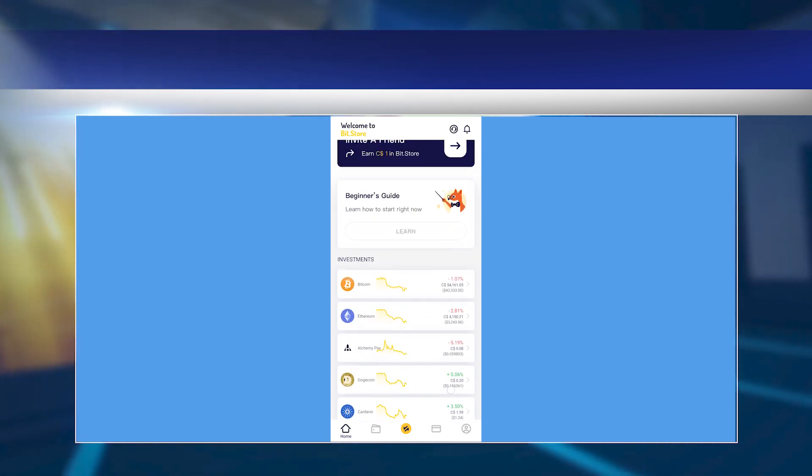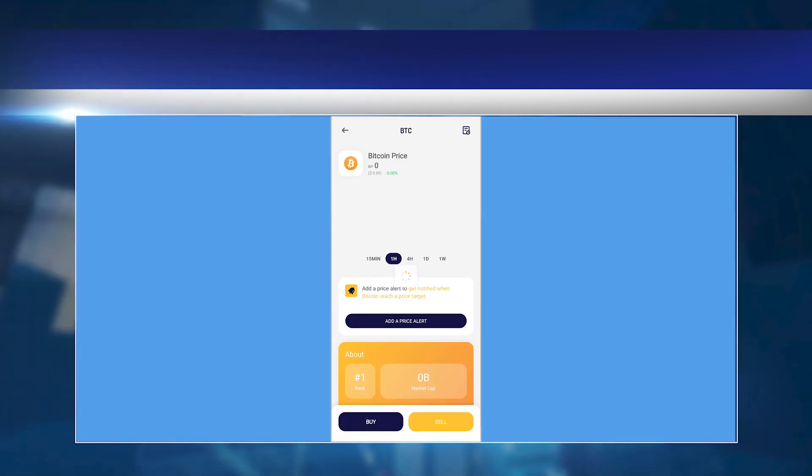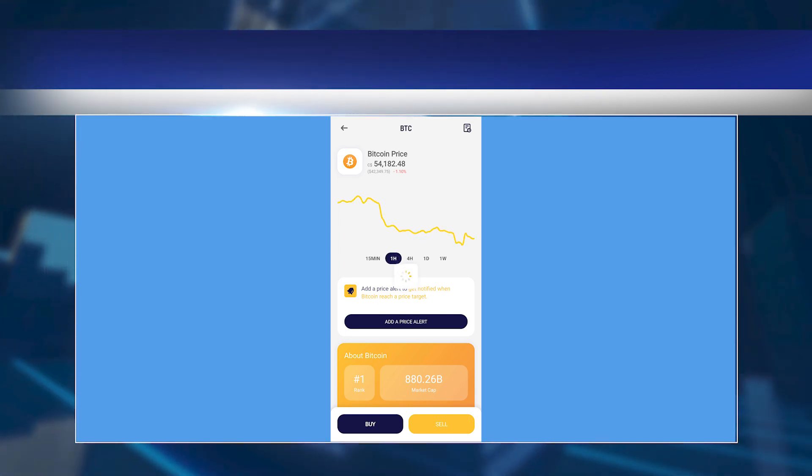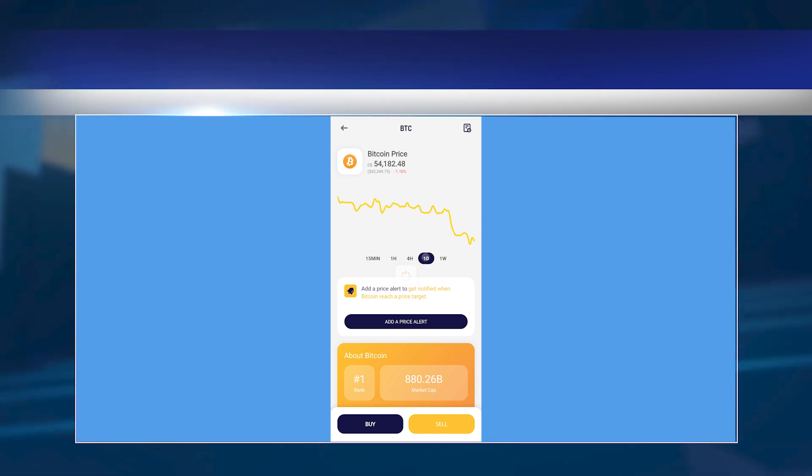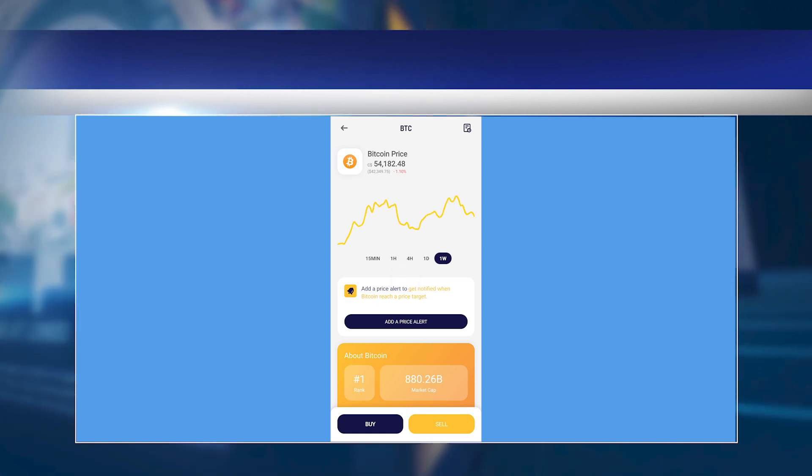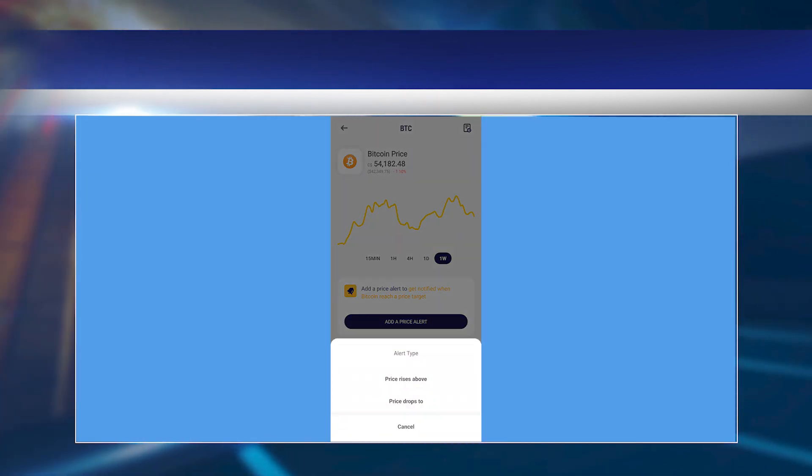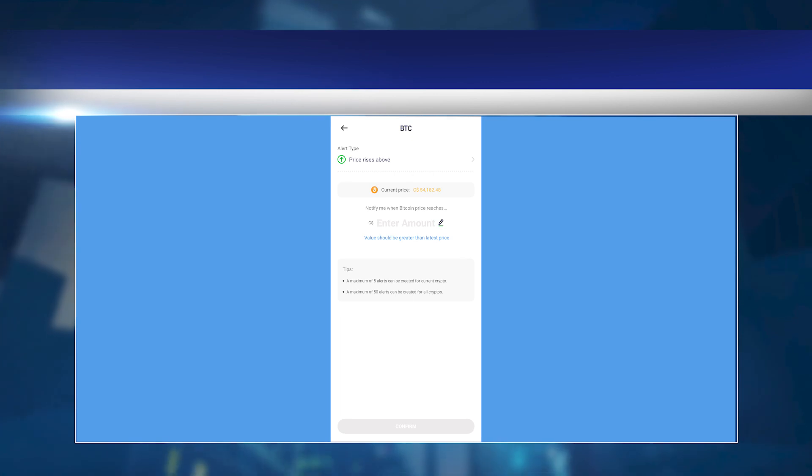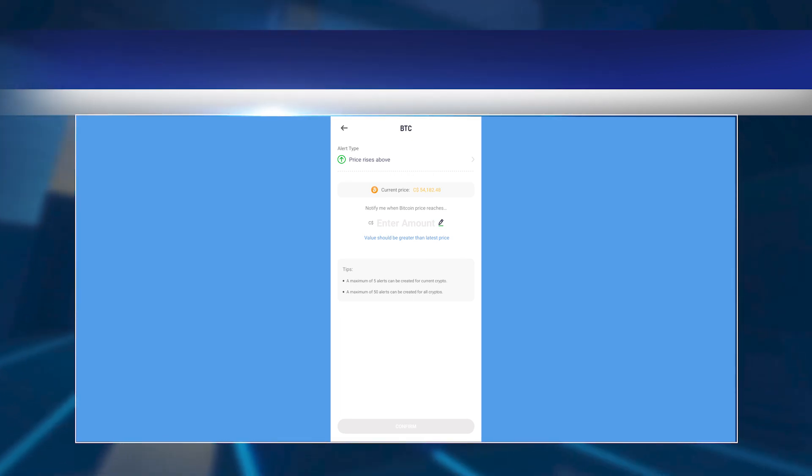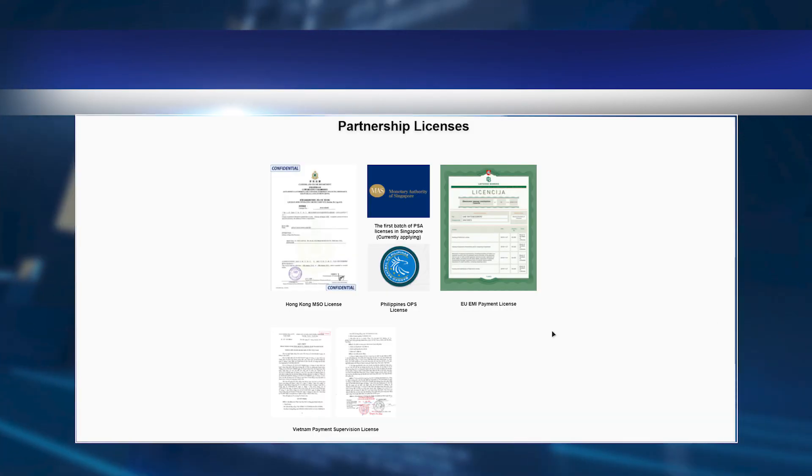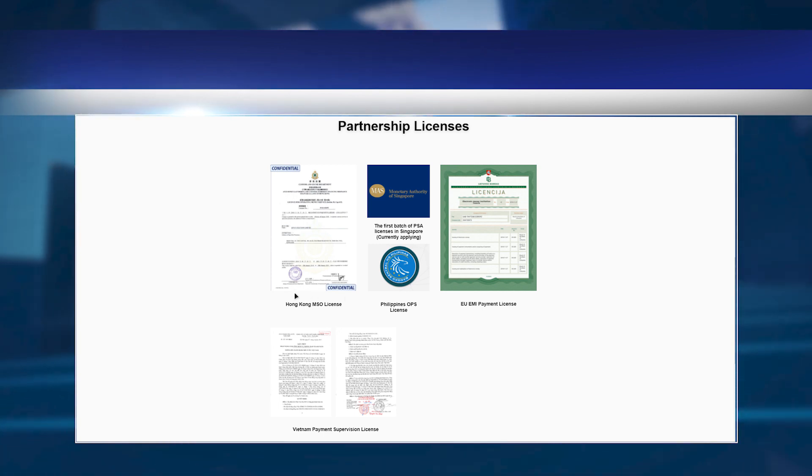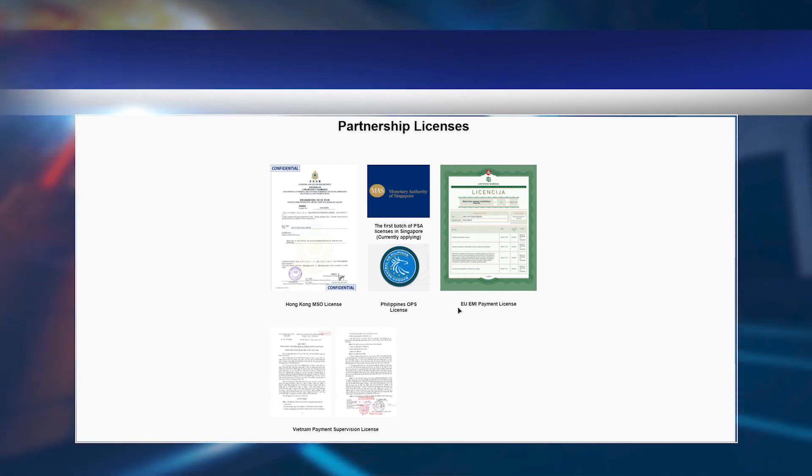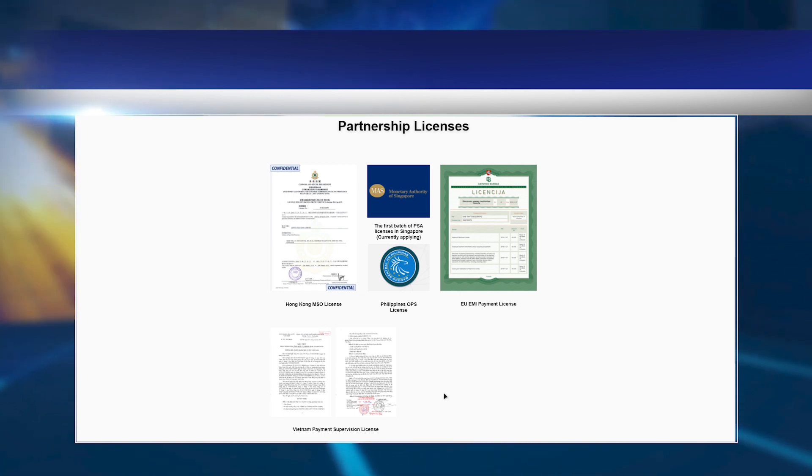BitStore has received a Hong Kong MSO license, a US MSP license, and a Canadian MSB license. An application for an Indonesian trading license is expected to be approved in Q1 2021. BitStore also holds a European EMI license and a South American trade license and other permits to do business in different countries and regions.